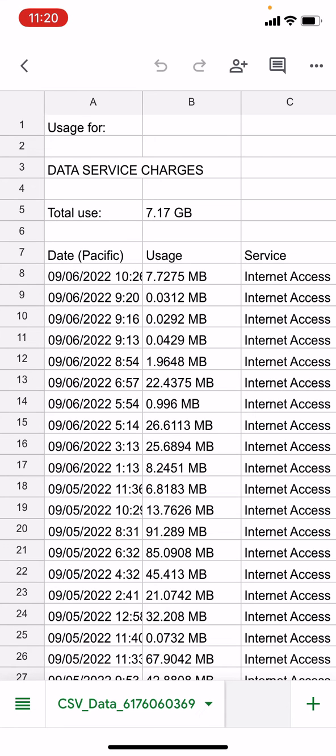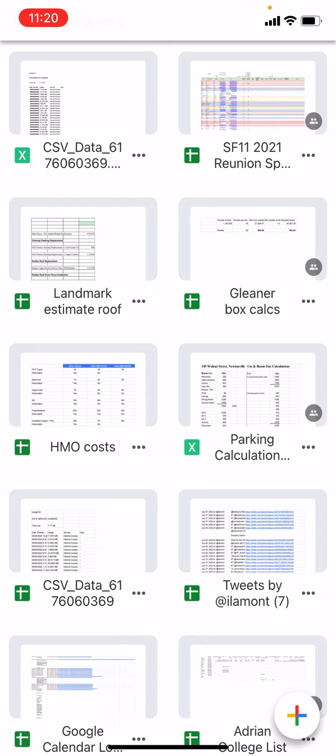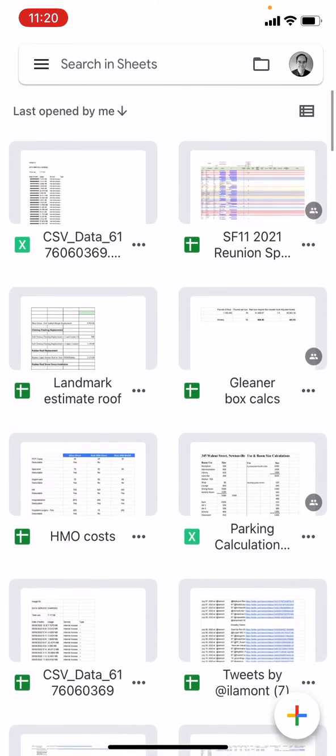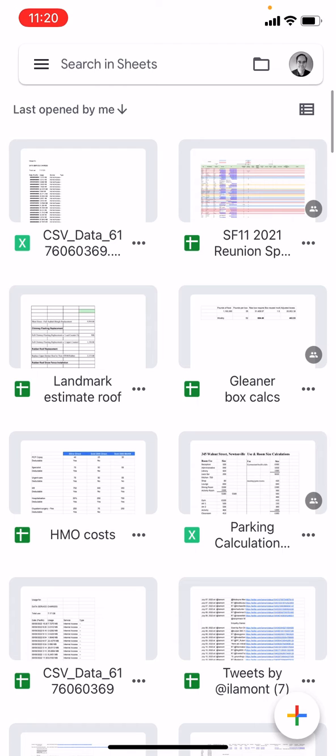So let's go back to the main Google Sheets screen, the menu screen, and you can see the Excel document that I just converted is right there. It has an X next to it, that's a symbol for Microsoft Excel.